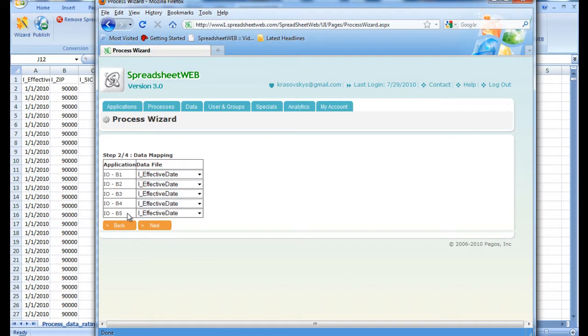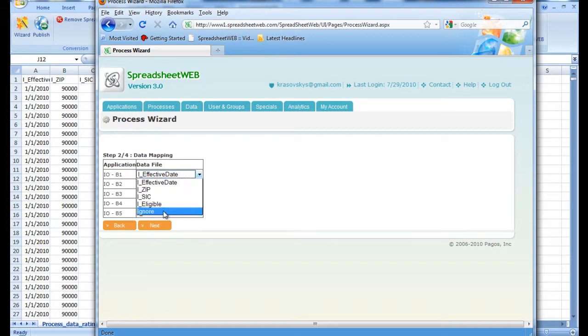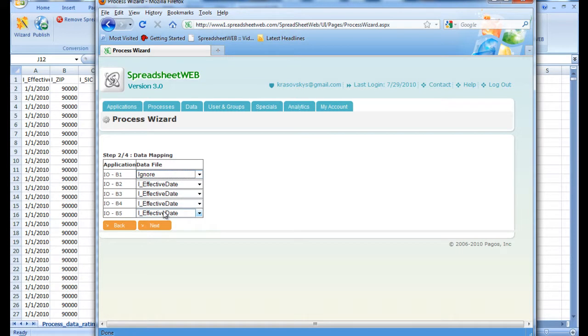Here we correspond the input fields with their respective inputs found in the CSV file. As you remember, the first input is the name, so we select Ignore for this input. Now we select the rest as the effective date, zip code, SIC, and number of eligibles respectively.